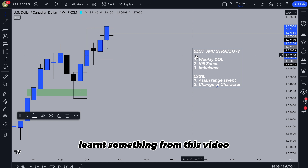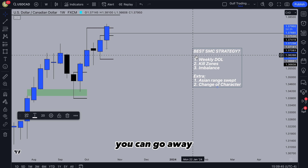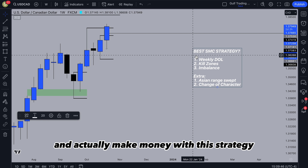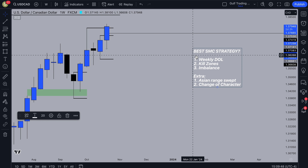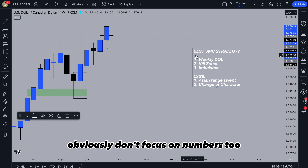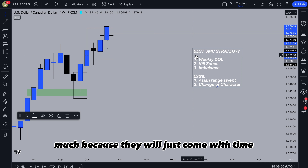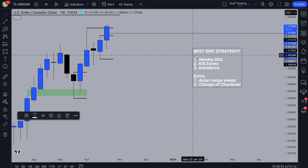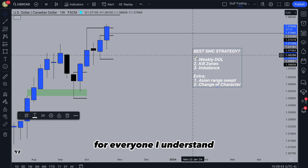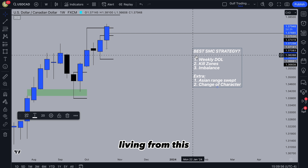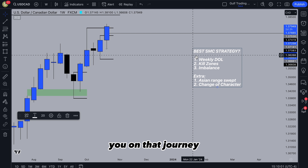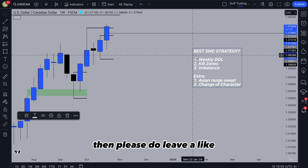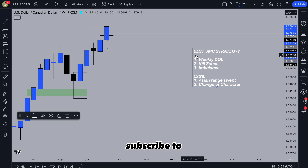Hopefully you've learned something from this video and you can go away and actually make money with this strategy, because that is the ultimate goal. Don't focus on numbers too much because they will come with time once you get more experience. That's the end goal for everyone — we want to make a living from this, and hopefully this video will help you on that journey. If it has, please leave a like, subscribe to the channel, and leave a comment.